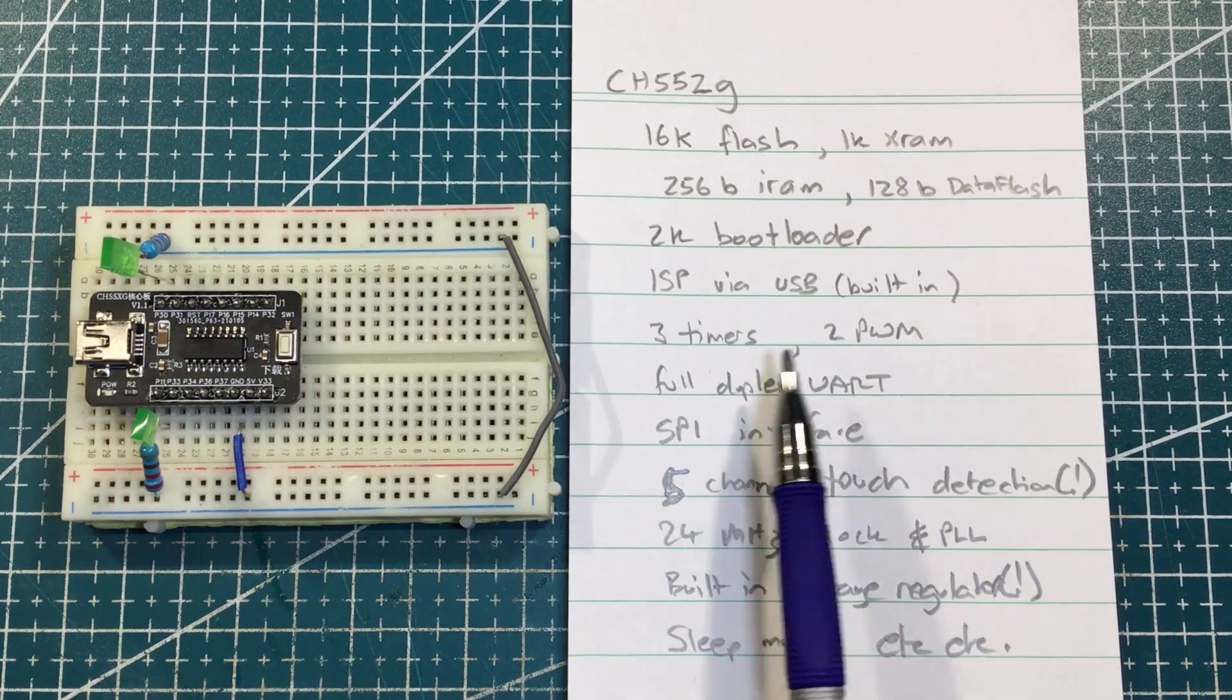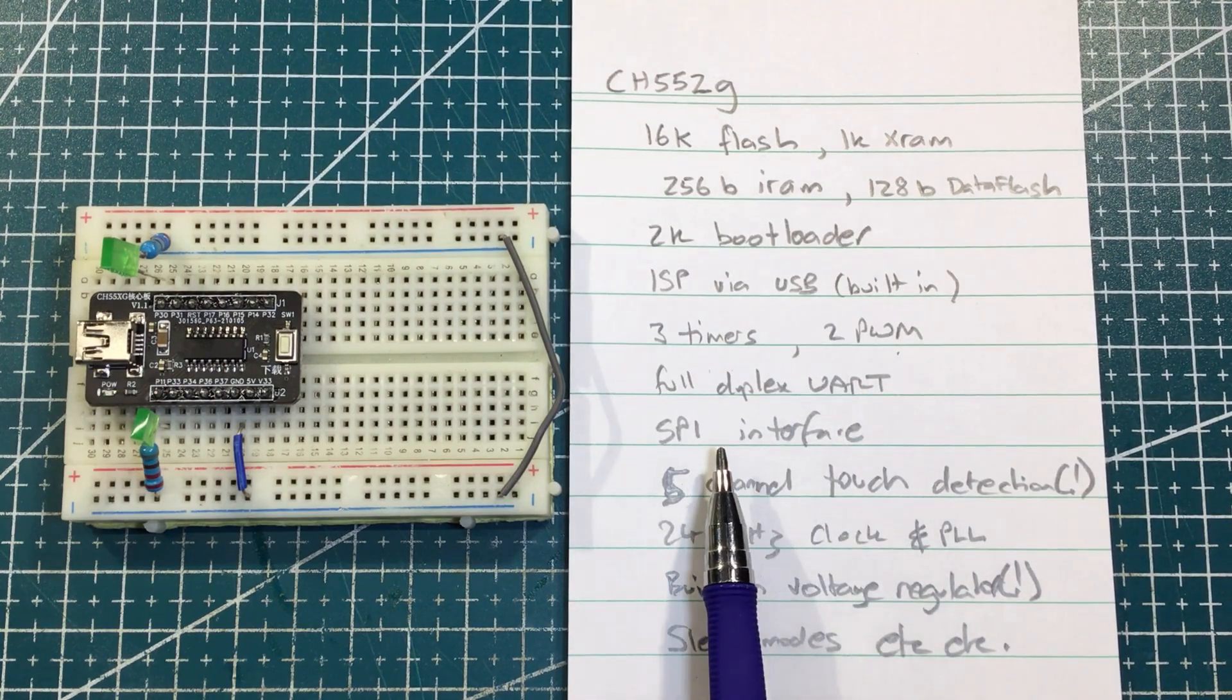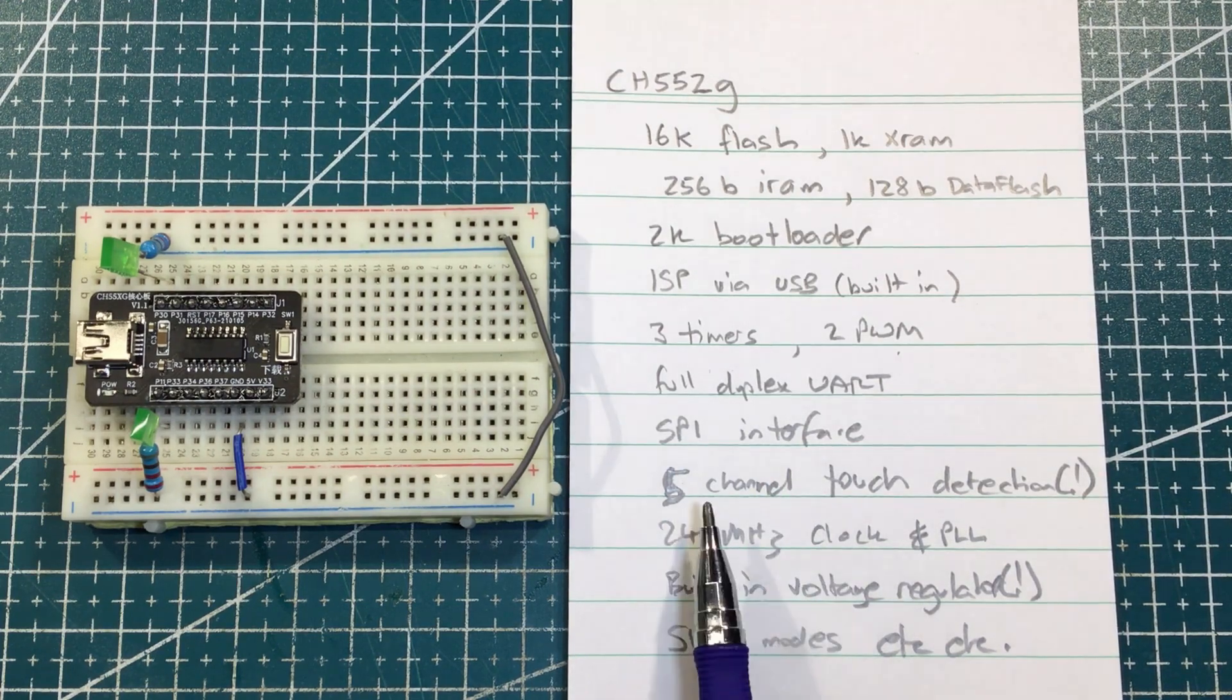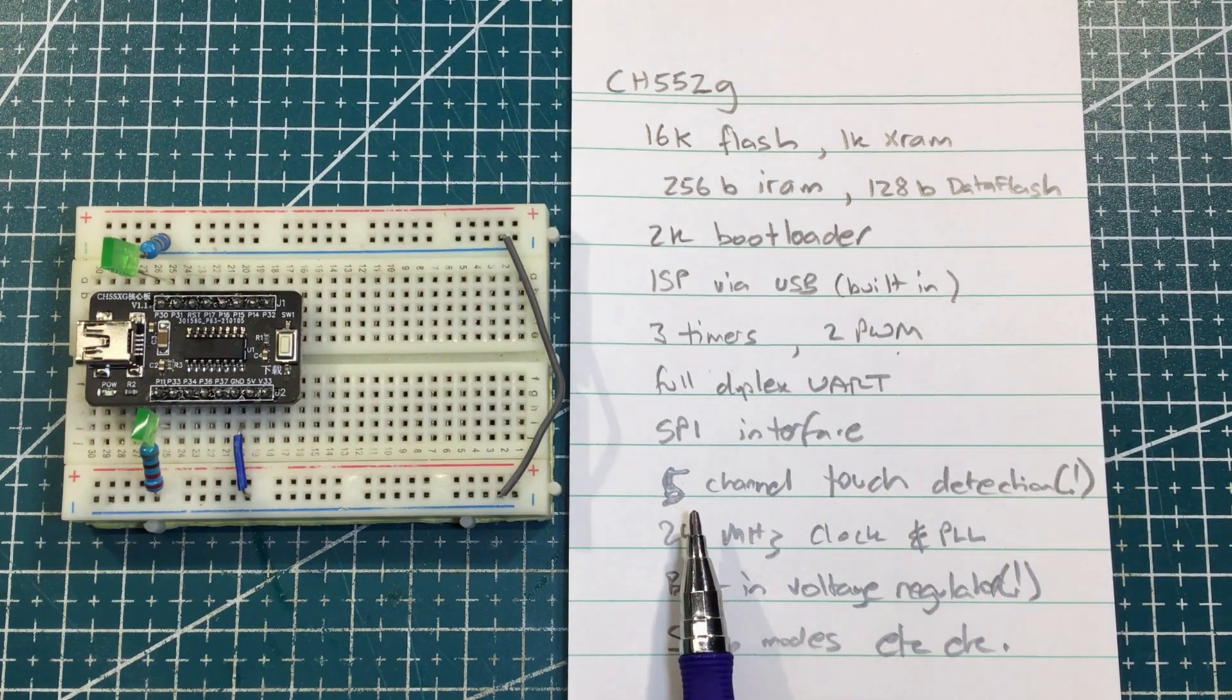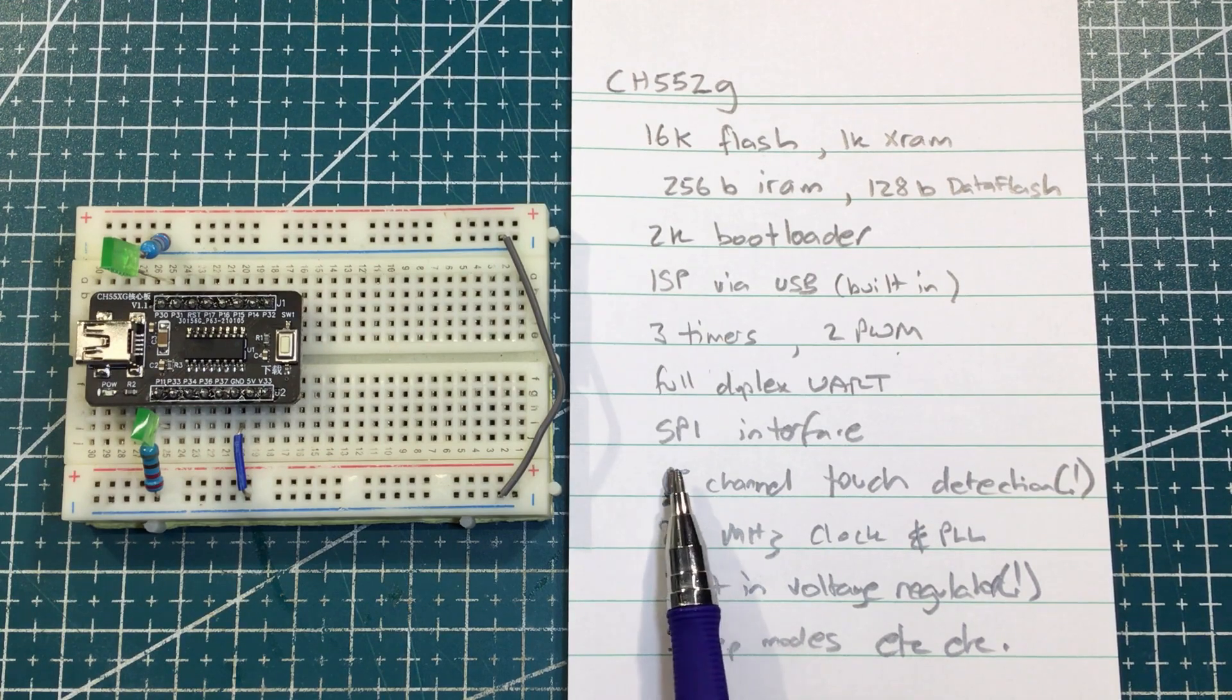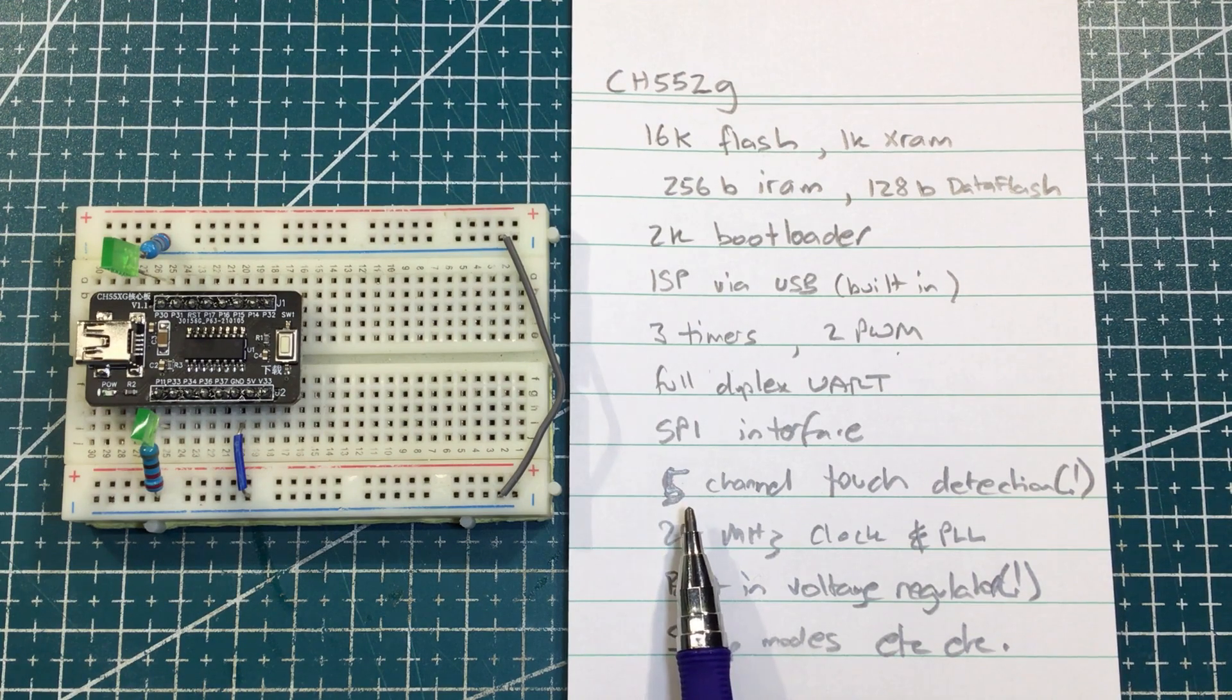We've got three timers. Two PWM channels. Full duplex UART. An SBI interface. Now, this is one I was interested in. Five channel touch detection. I've never really played around with that. And I've got an exclamation mark because I think that sounds a little bit of fun. I think it's up to 15 touch keys, if you can figure this correctly. This is a bit of a mess because I've actually said six, which I think is in the parts of the data sheet. But it's five, really.